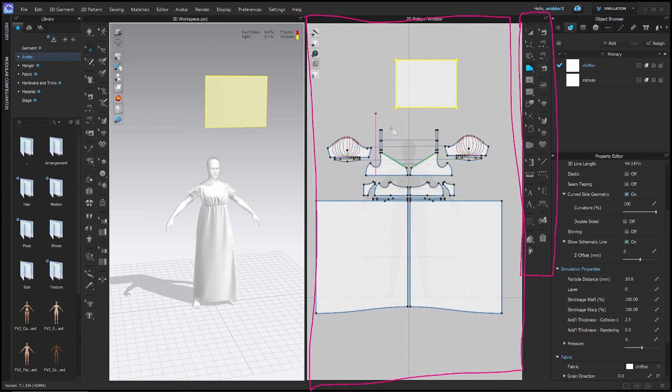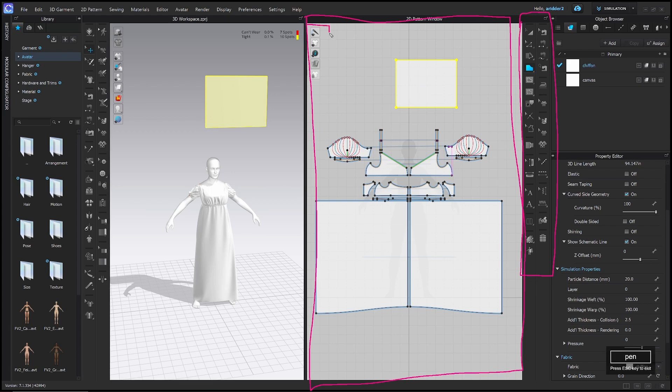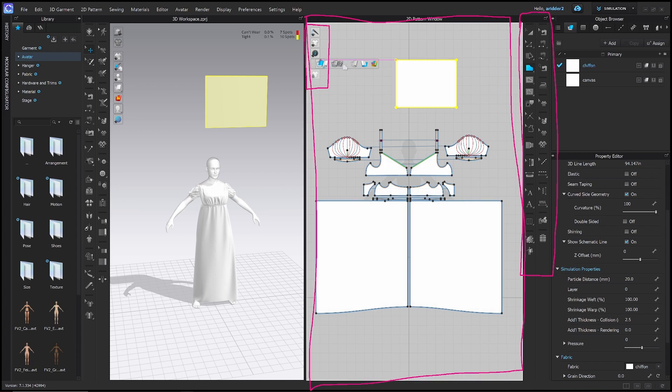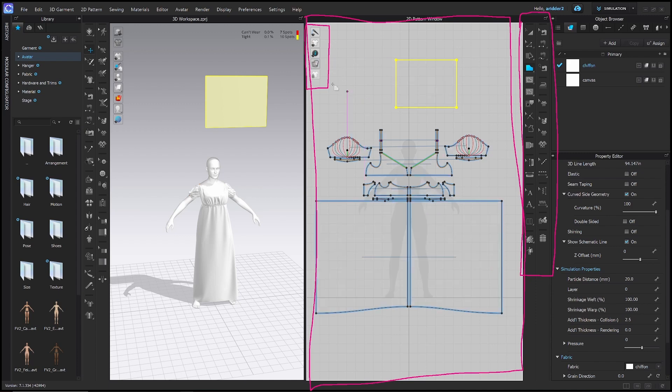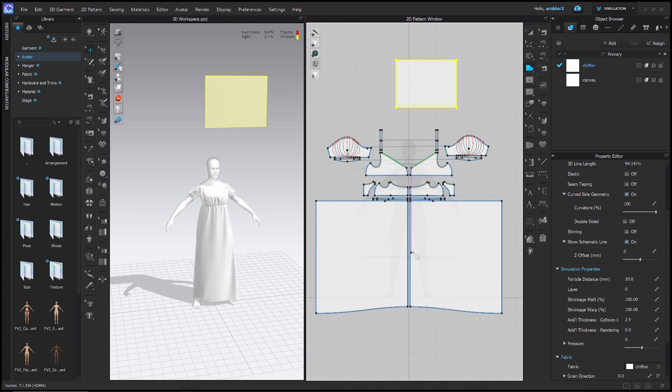And you can see as I drew that rectangle in the 2D pattern window, it just appeared in the 3D window. So these two windows work hand in hand at the same time. And one last thing, just like in the 3D window, we have the 2D display options, which are right here. And this is the same type of thing where you can show and hide your work. I like to work with my pattern pieces translucent so that I can see kind of like Swedish tracing paper.